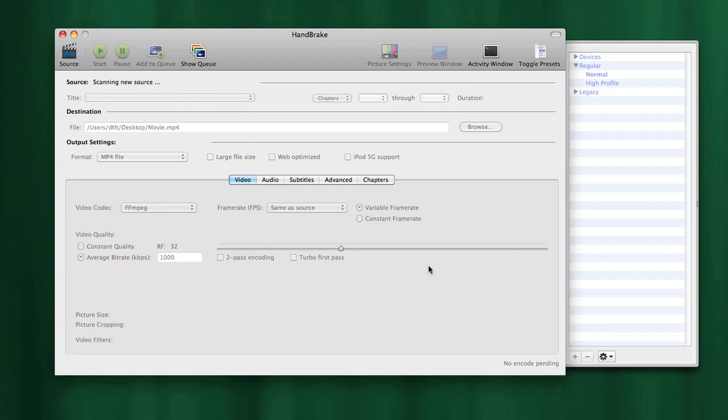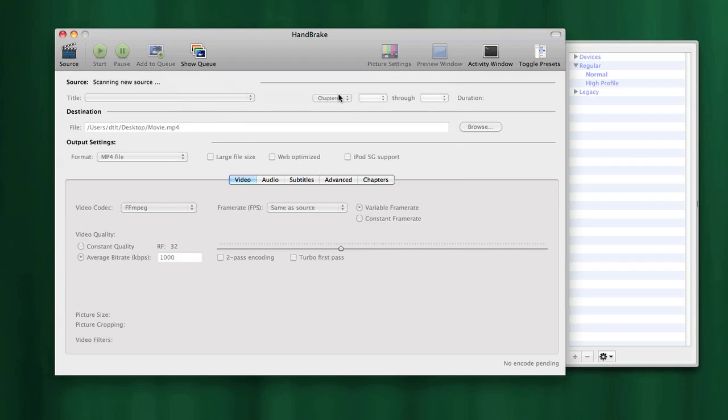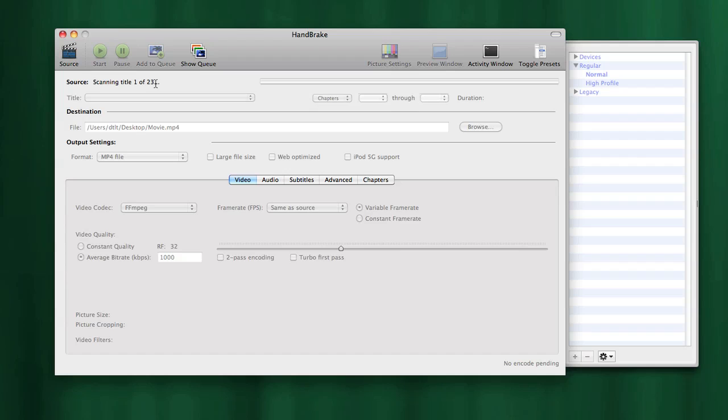What Handbrake will do next is scan the DVD. It's looking for the different video files on the DVD, scanning the source for different titles associated with the DVD. It found 23 of them and is scanning all of them, so it'll take a few seconds to finish.